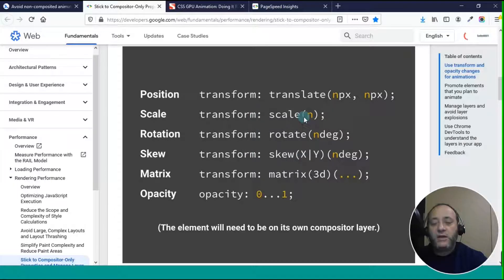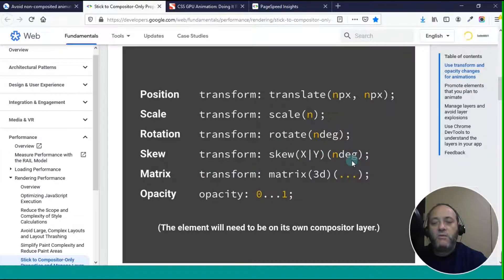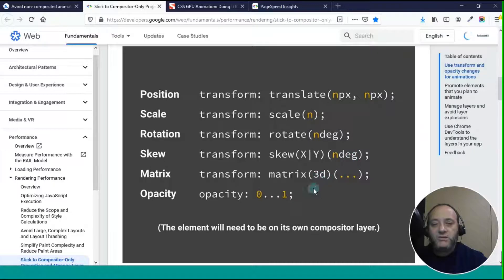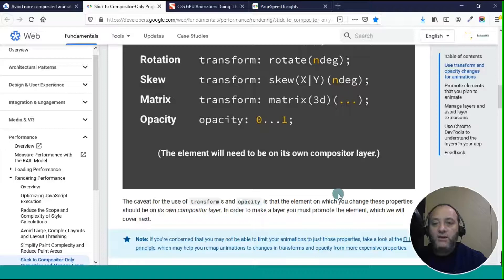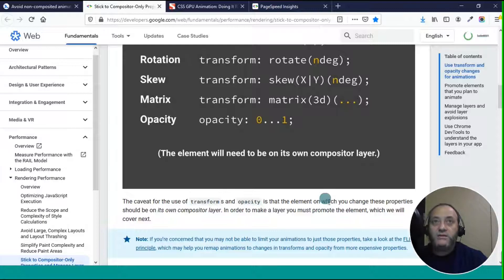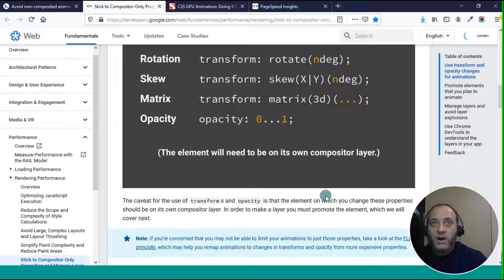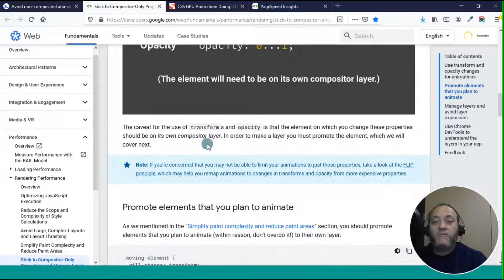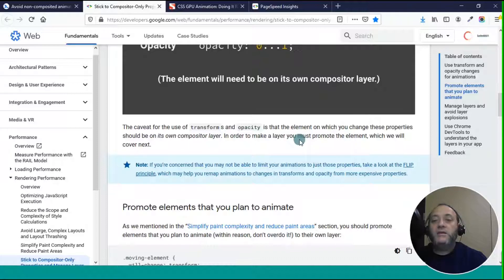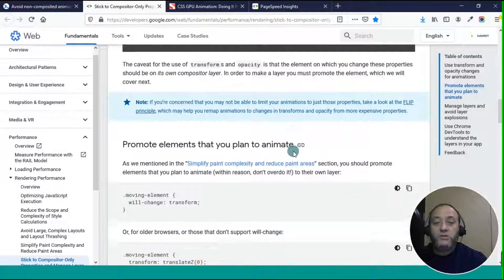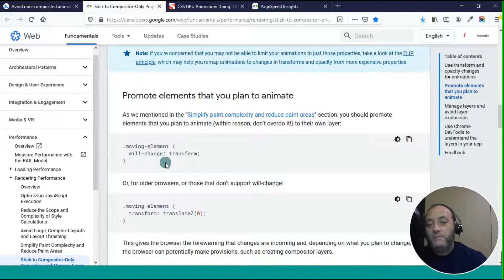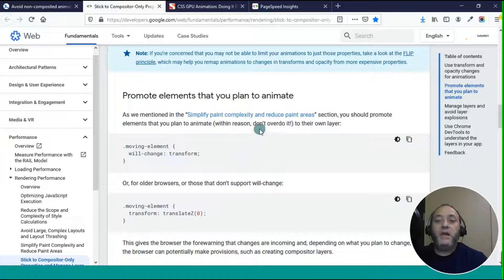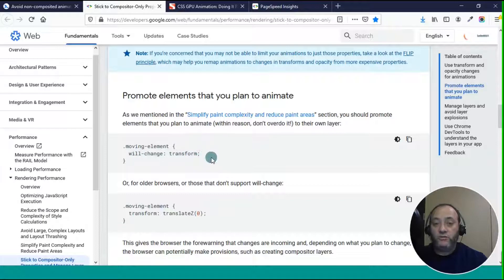So you can use transform to do translate, which moves stuff around on the x-axis, the y-axis, and the z-axis, which is like out from the screen. You can do transform using scale to make things bigger or smaller. You can rotate it using transform, skew, matrix 3D, and opacity. If you can't do it with one of these things, then it causes a delay in the compositing of the page in the browser. They say the caveat for using transforms or opacity is that the element in which you change these properties should be on its own compositor layer. You can use this piece of CSS: will change transform. Or you can do this moving element transform using translate z.